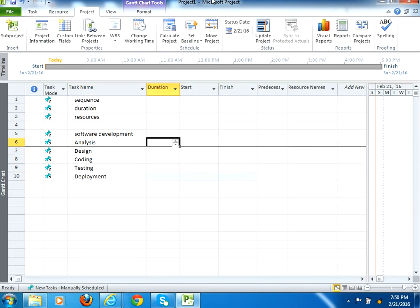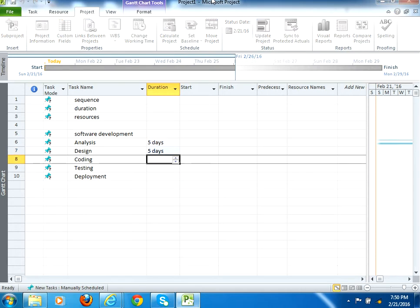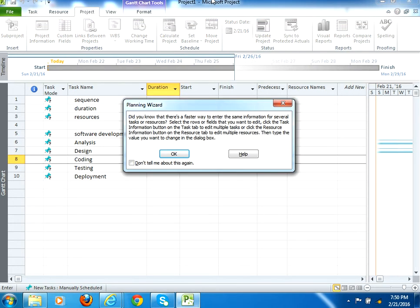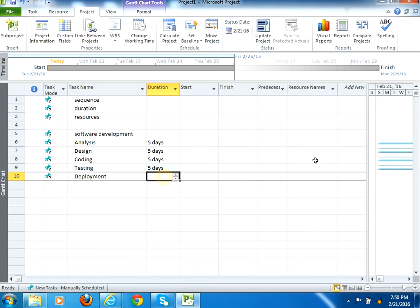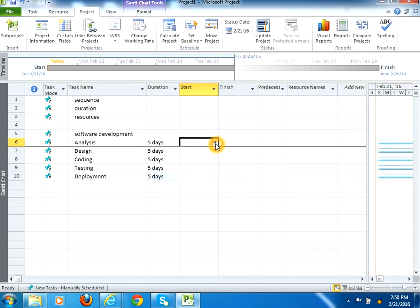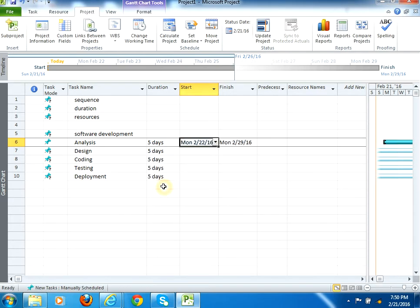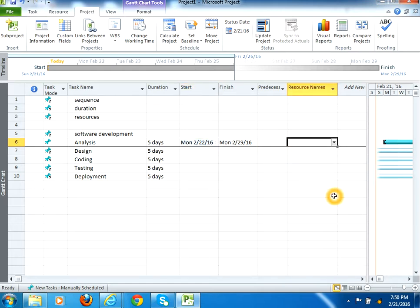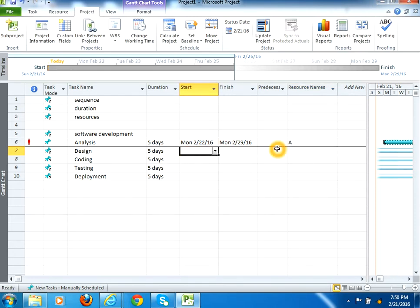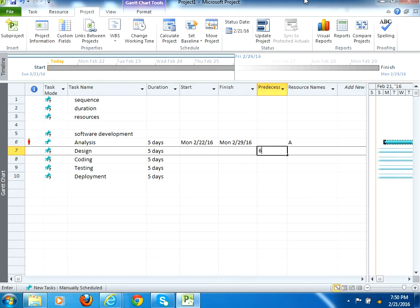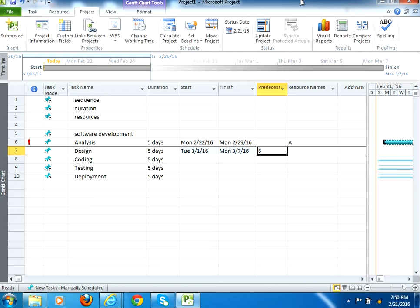Let's assume that each and every task has a duration required as five days. Then assume that the first task will start from 22nd of Feb 2016. The resource assigned to accomplish the task would be a... Then I can assign the predecessor from here. You would notice that when I assign the predecessor as six, the dates automatically adjusted.